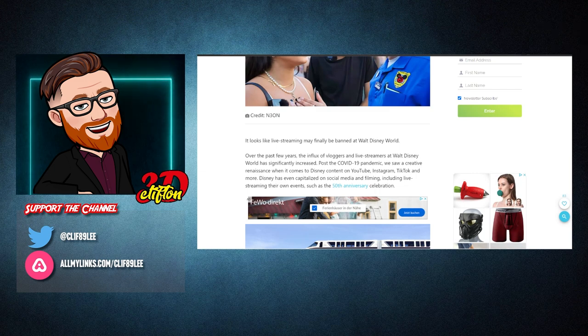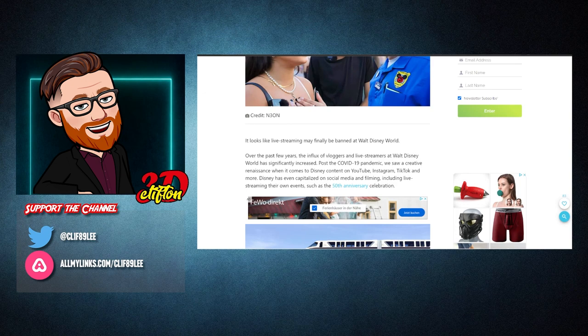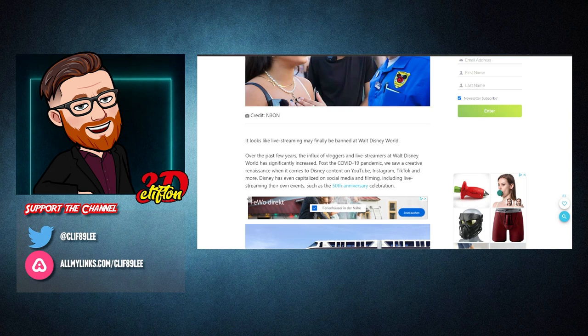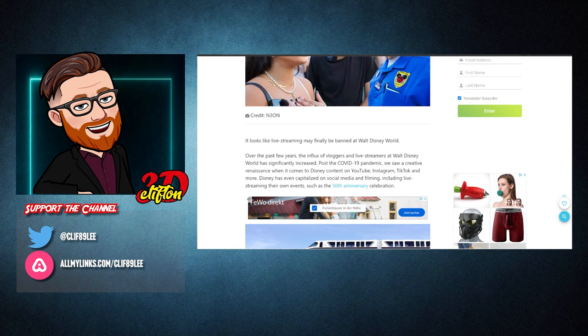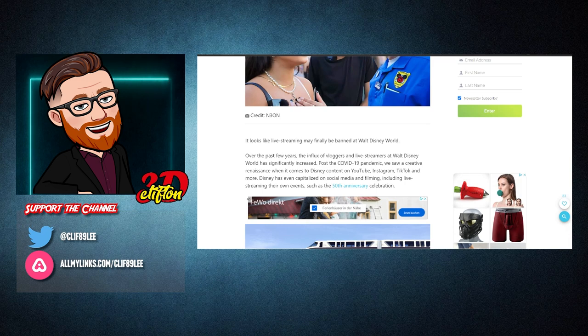Post the COVID-19 pandemic, we saw a creative renaissance when it comes to Disney content on YouTube, Instagram, TikTok, and more. Disney has even capitalized on social media and filming, including live streaming their own events, such as the 50th anniversary.